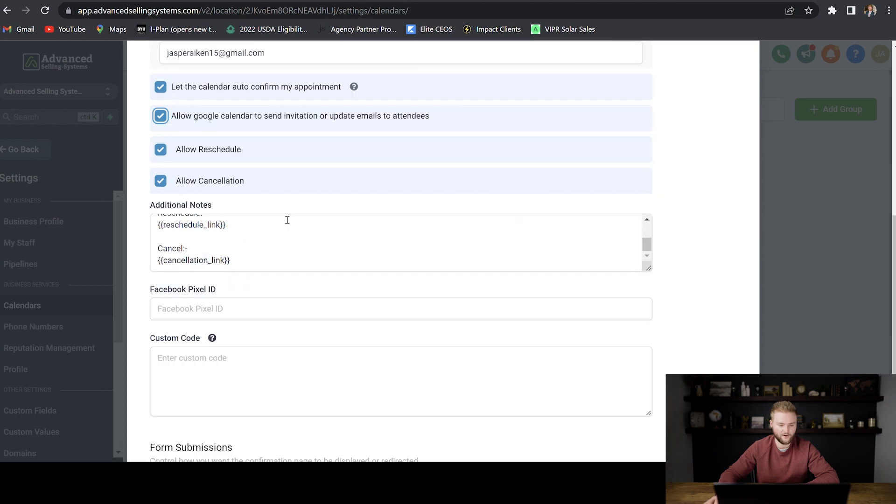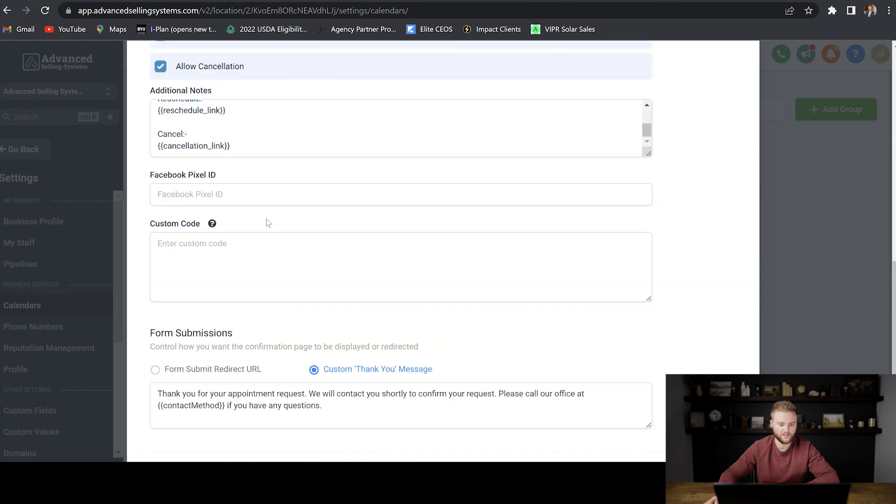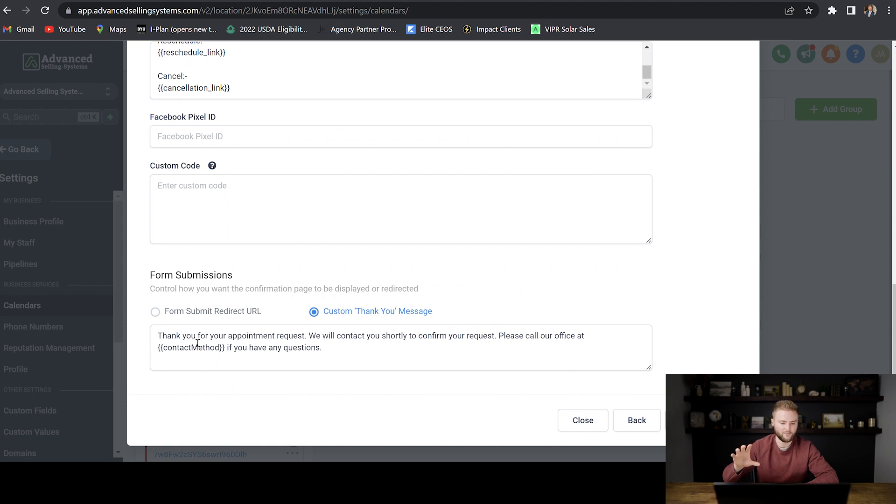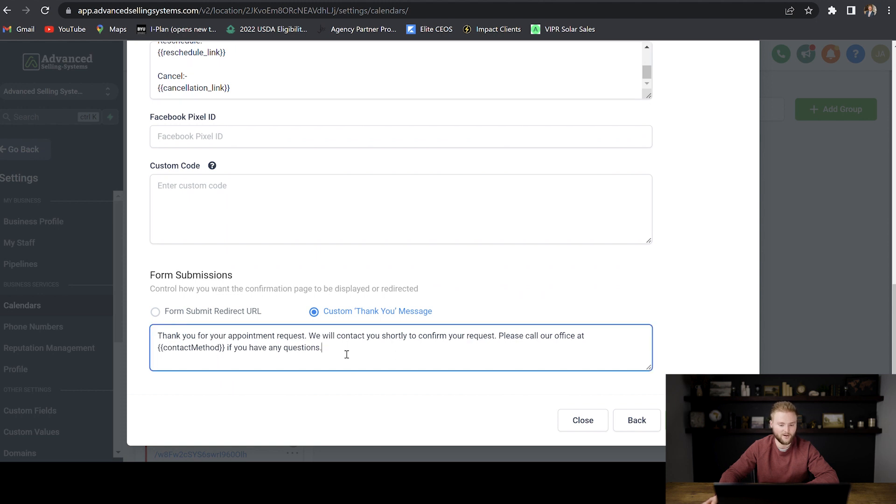And then down here, I don't really change anything. And once somebody hits submit to booking the call with you, you can either do a custom thank you message on a landing page that says thank you for your appointment request, and you can customize this and type whatever you want.